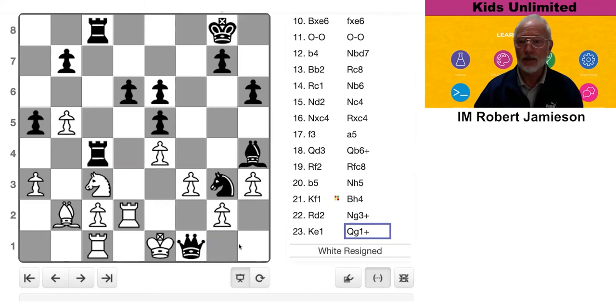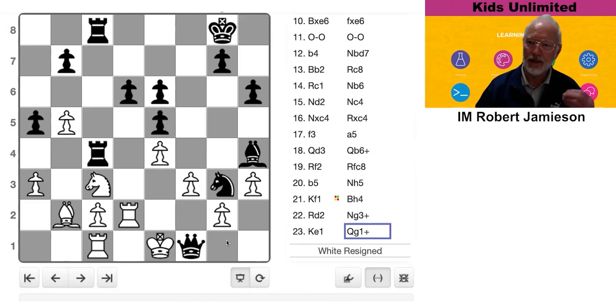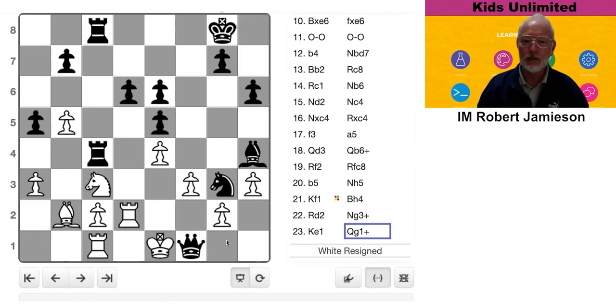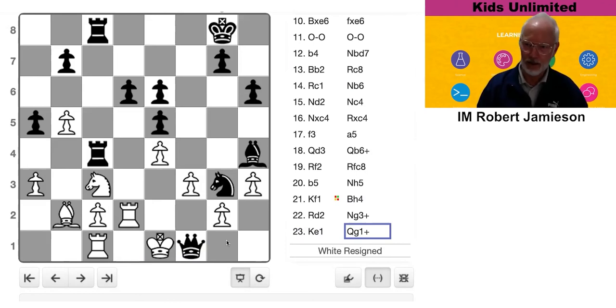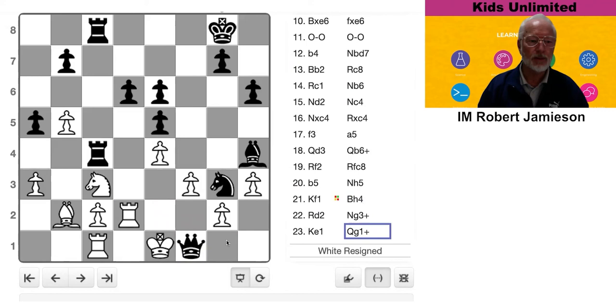OK. Well, that was a comfortable, easy win for Black. So, what did he understand, or do better than White? Well, firstly, White fiddled around with little pawn moves, A3 and H3 in the opening, which weren't strictly required.